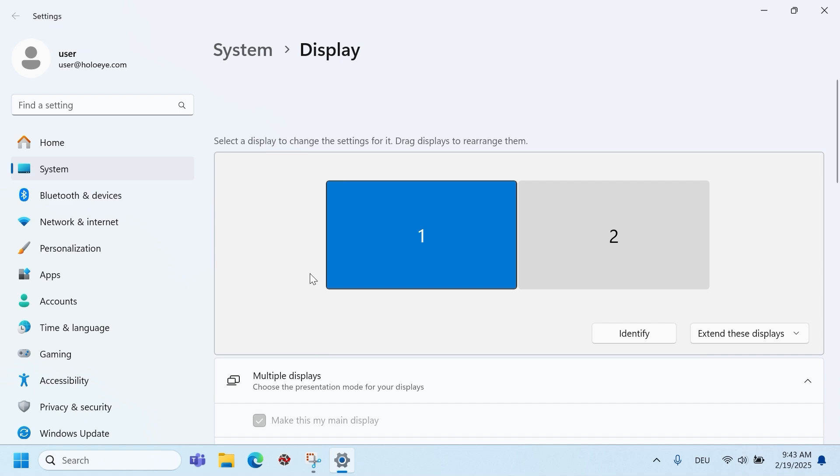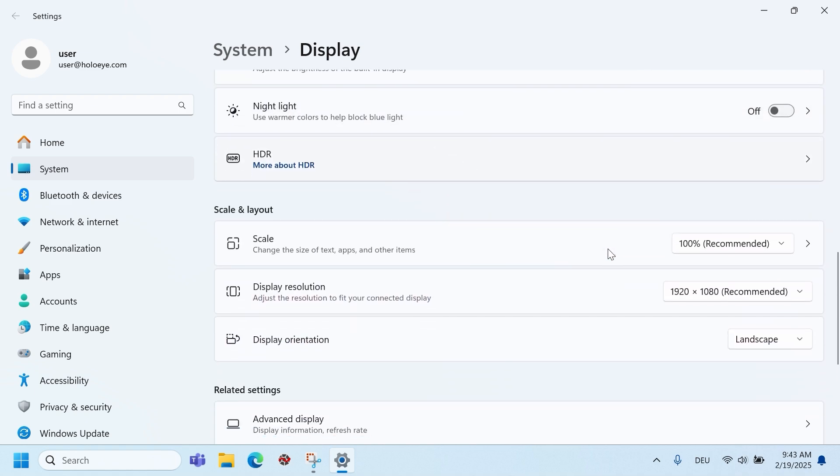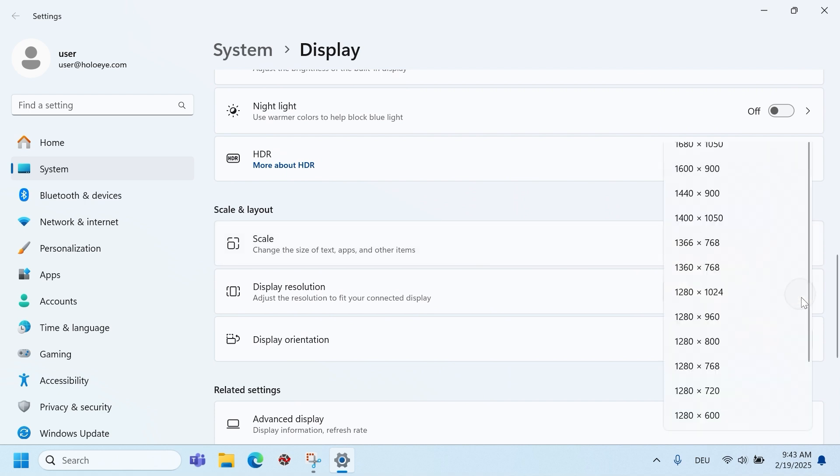To check the resolution of the SLM, click on the second monitor and scroll down to the resolution select box. Adjust the resolution to 1920 by 1080 if necessary.